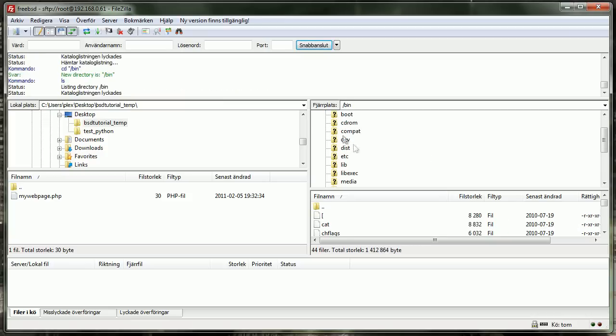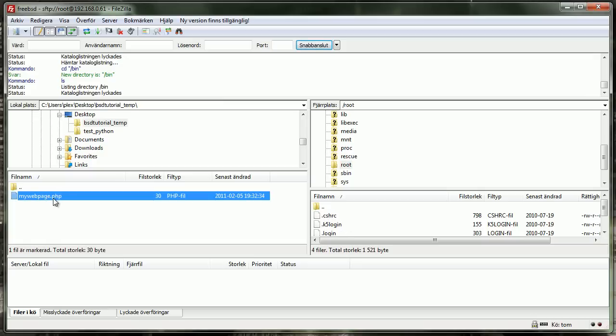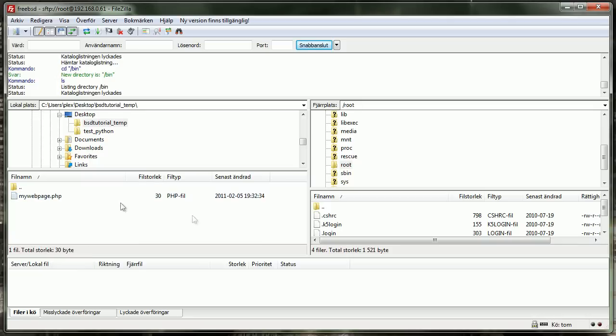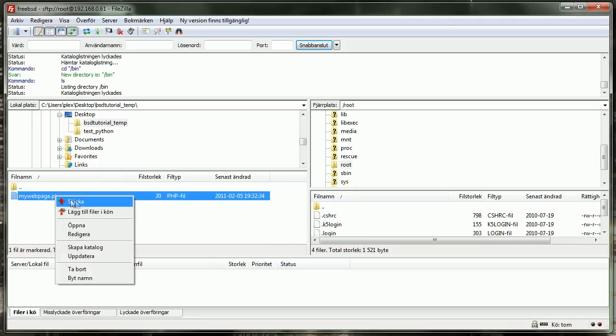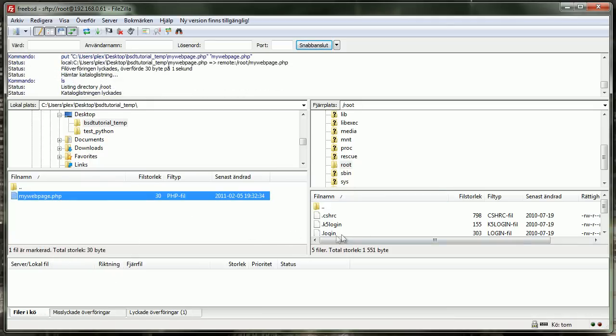So let's say that I want to put the file inside of my home directory, this root. Here you can see all the files here. I want to upload my webpage.php. It's simply like FTP browsing, the same method. So right click and send your file.